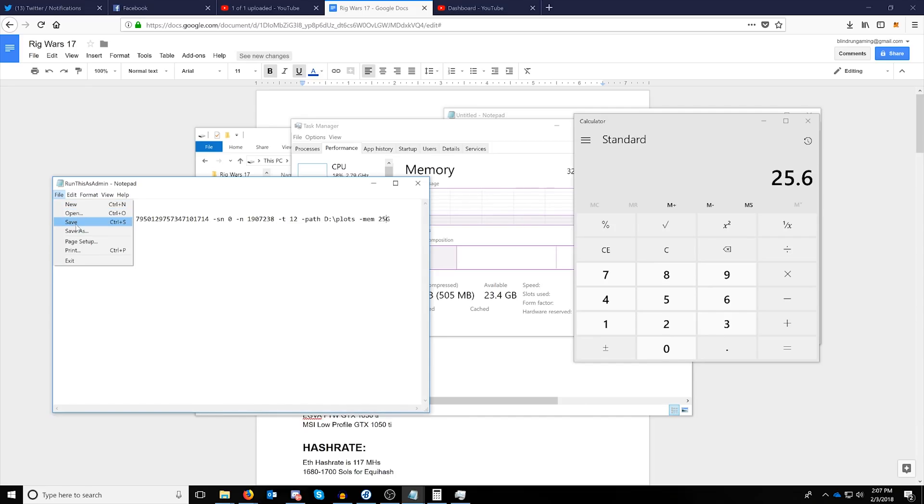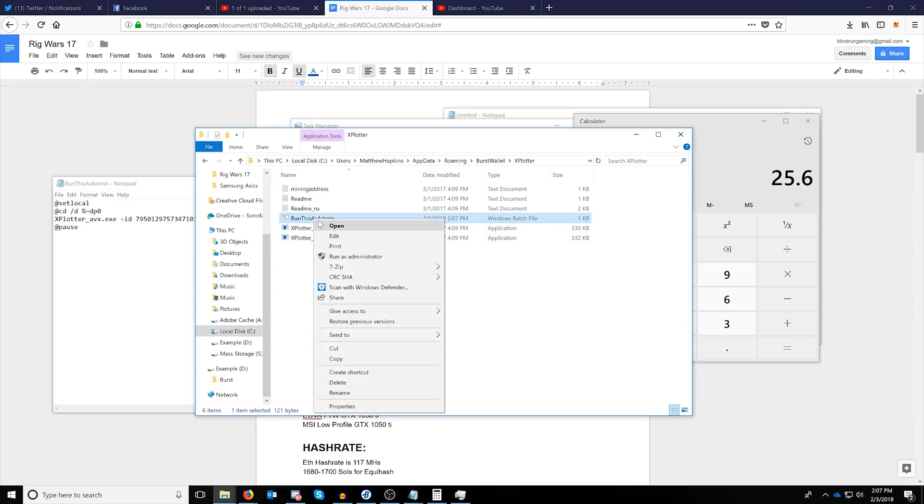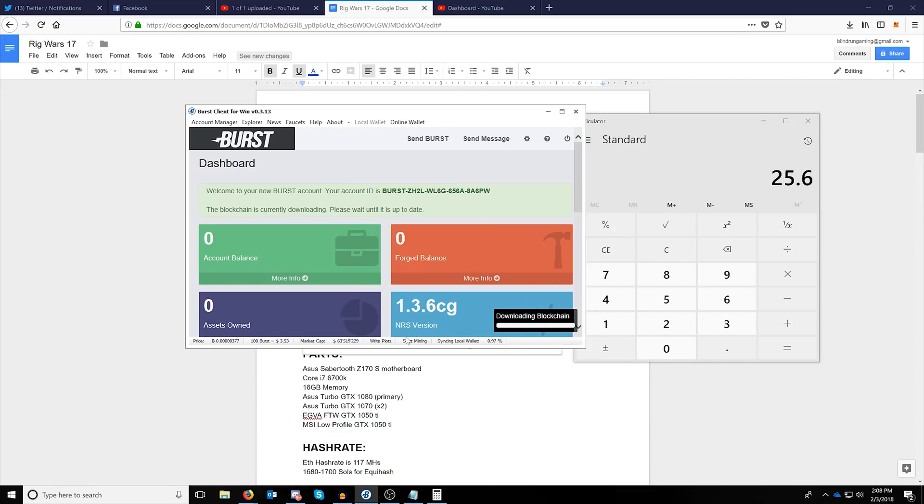So at this point you'll click file and save. After that, you'll be able to just right click the batch file that you saved and click run as administrator.